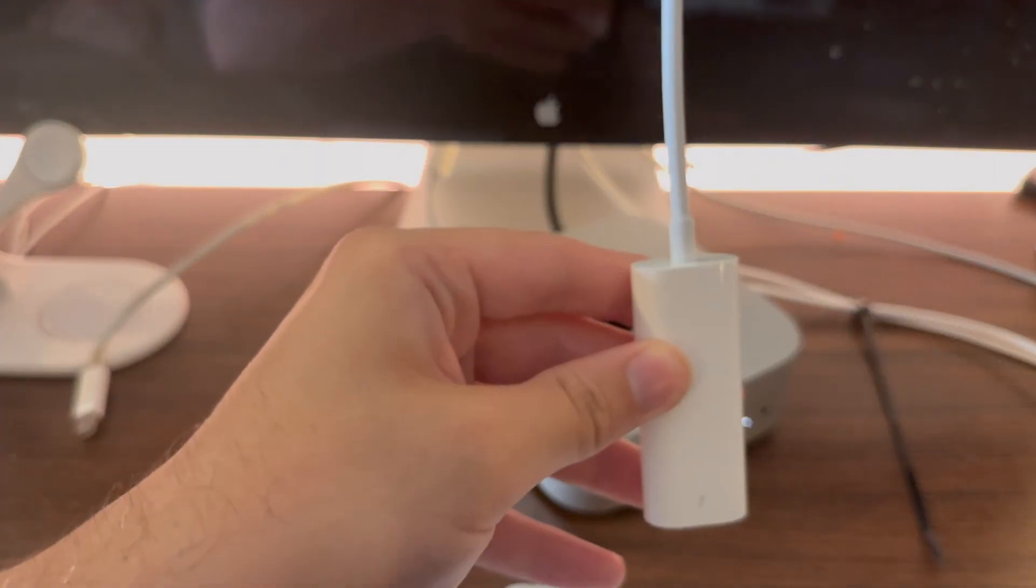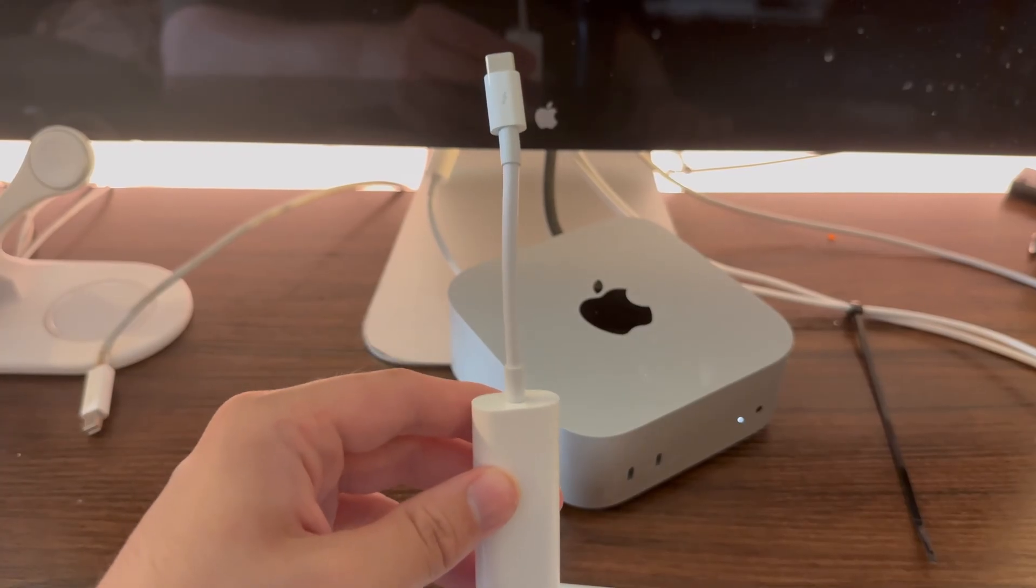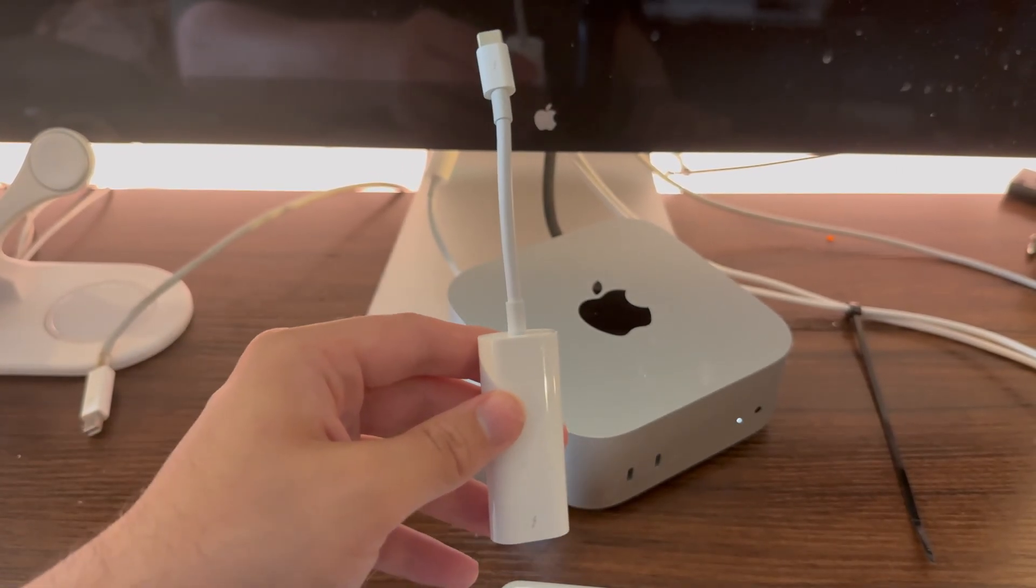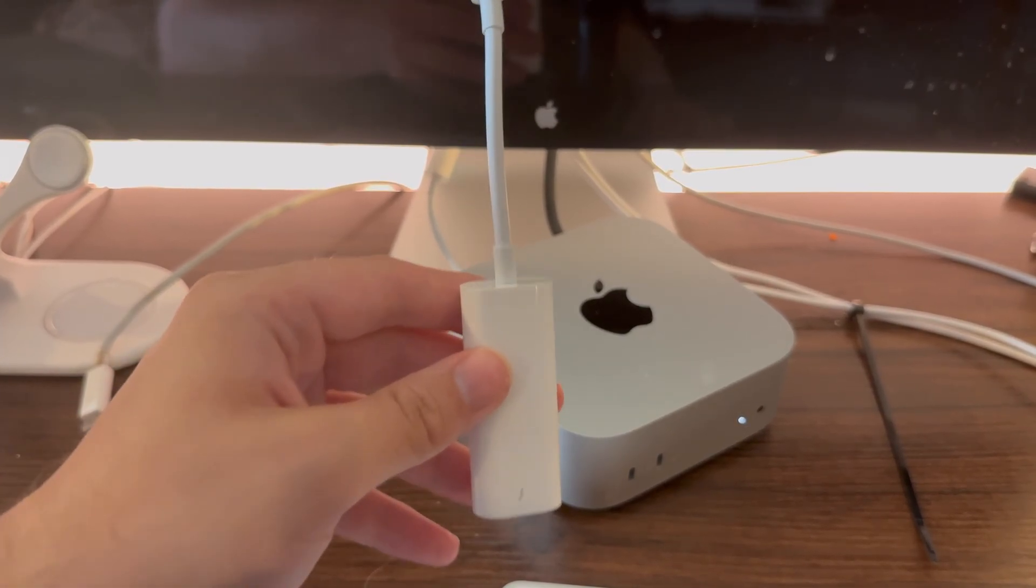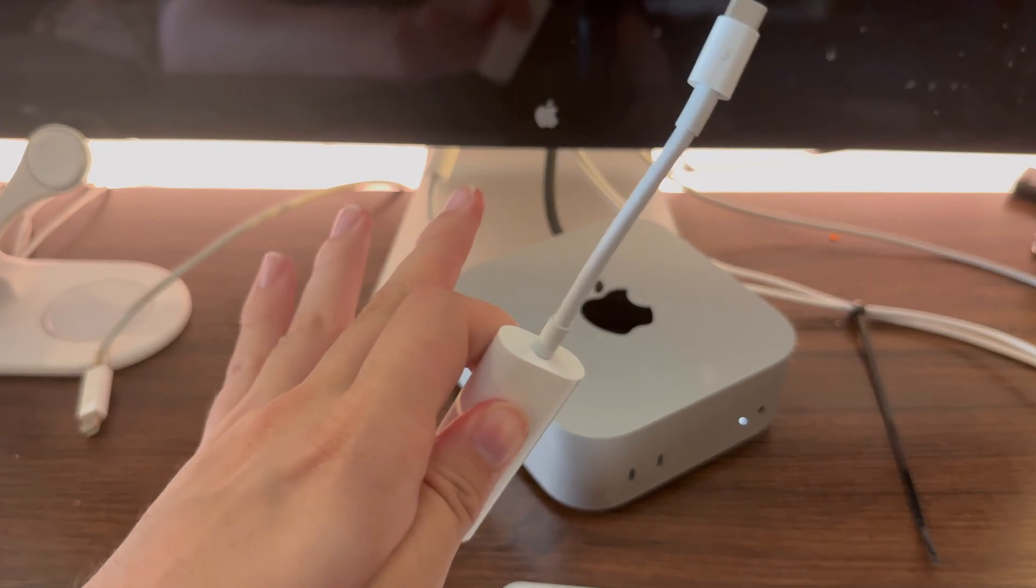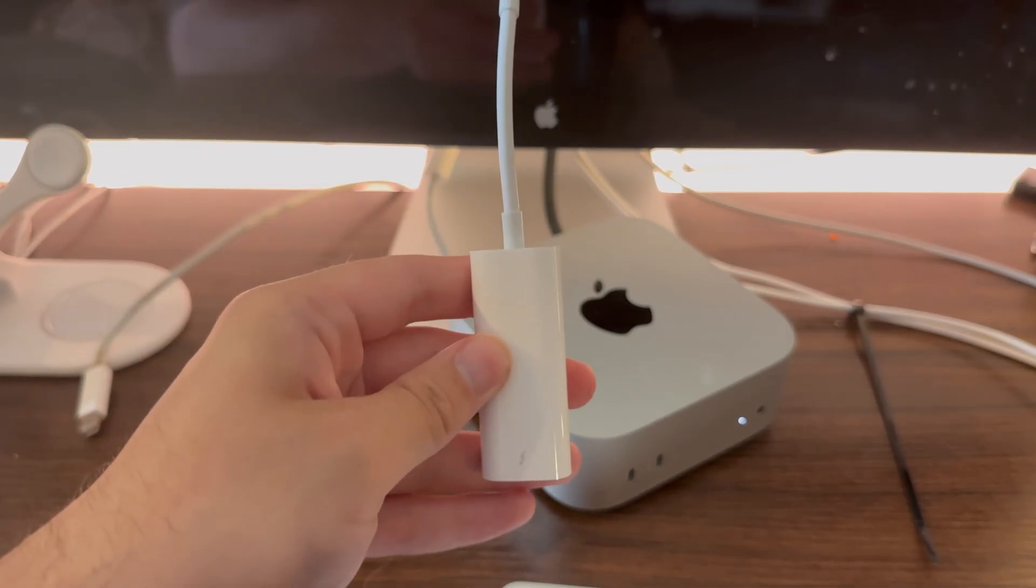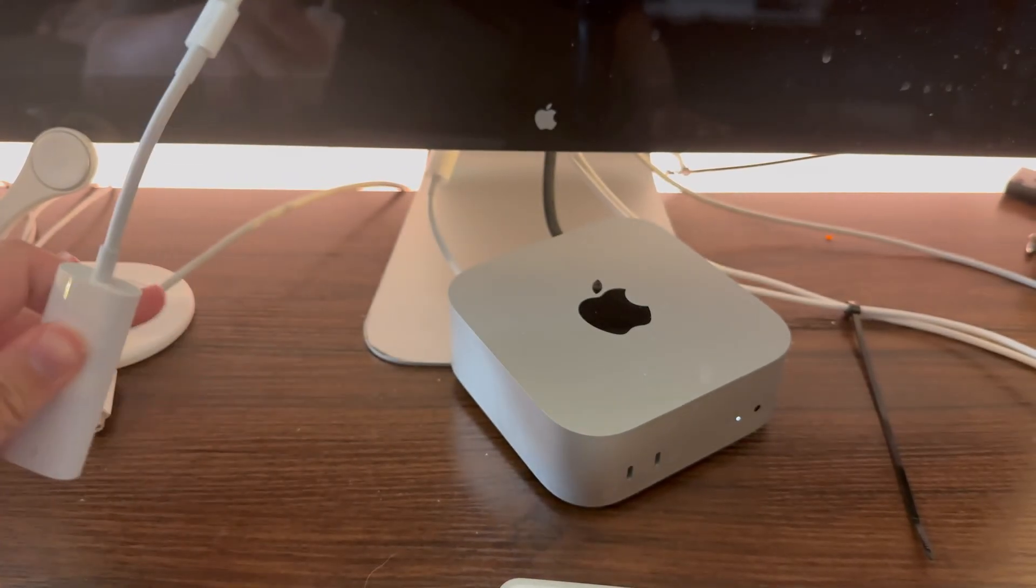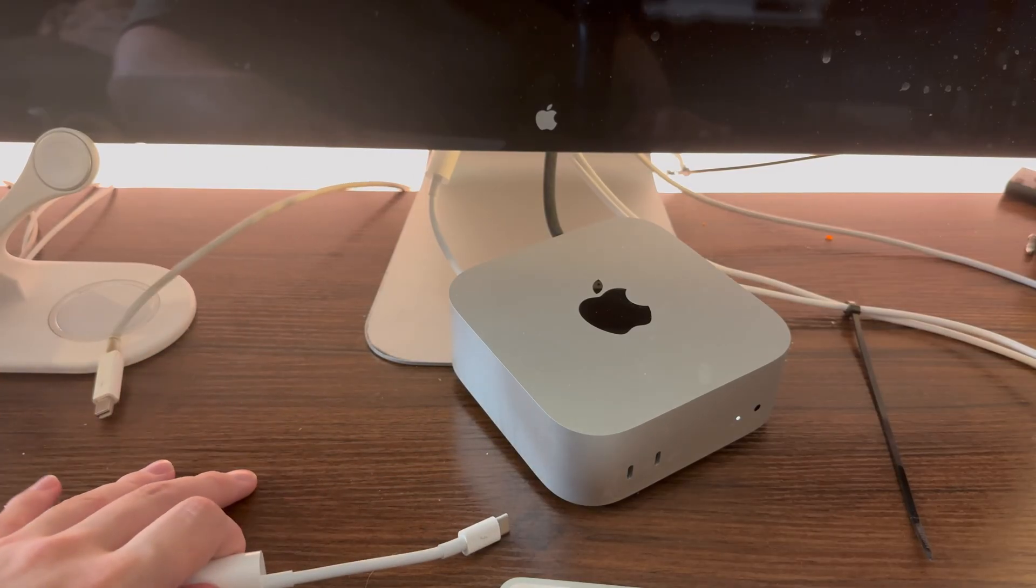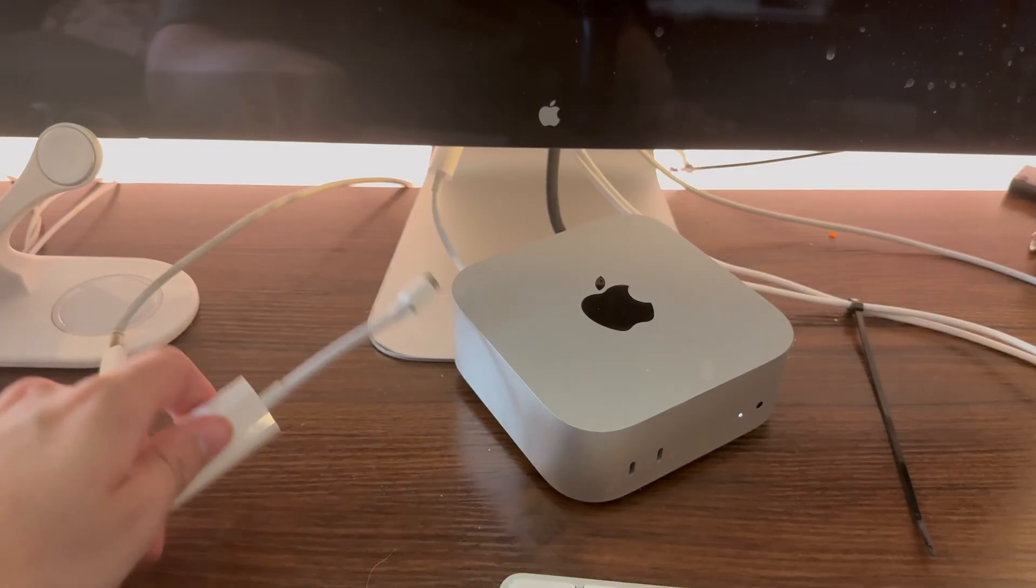Also if your built-in Thunderbolt cable does not work that is permanently attached to your display, you can purchase a Thunderbolt 2 cable on places like eBay or any online marketplace because the display does actually have a female Thunderbolt 2 port on the back just in case your original Thunderbolt 2 cable no longer works.